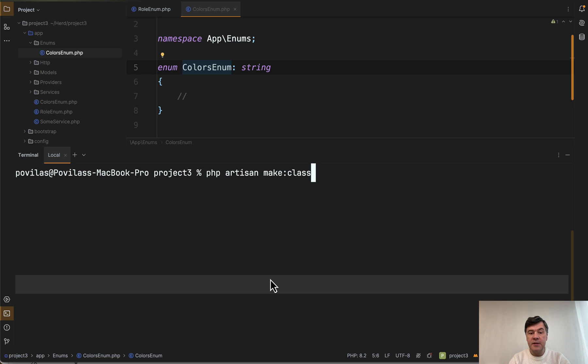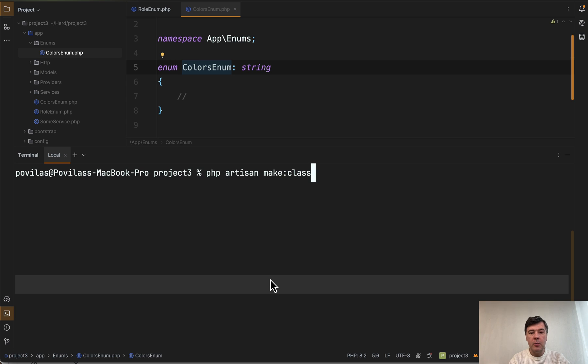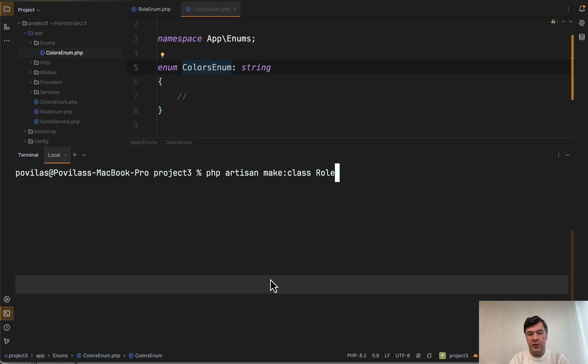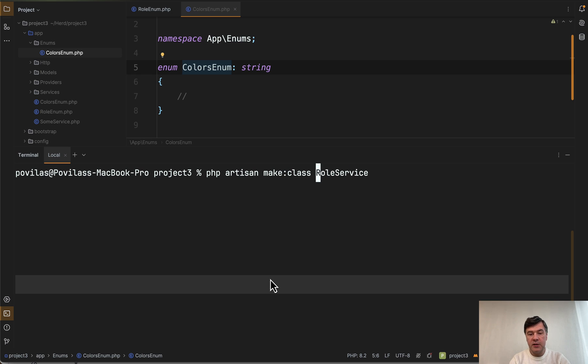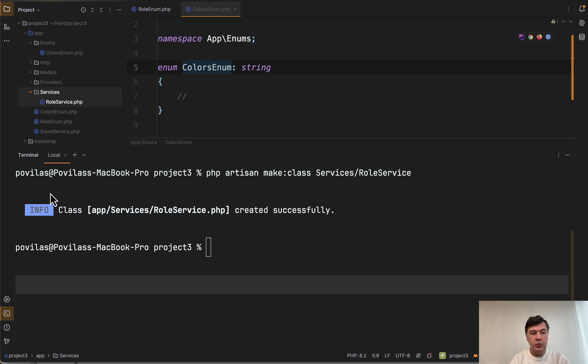The next artisan command is make class. Basically create whatever class you want. I suppose the most common use case would be service classes. So there is no make service in Laravel. So for example let's create role service, or let's actually put that in services folder by default like this.